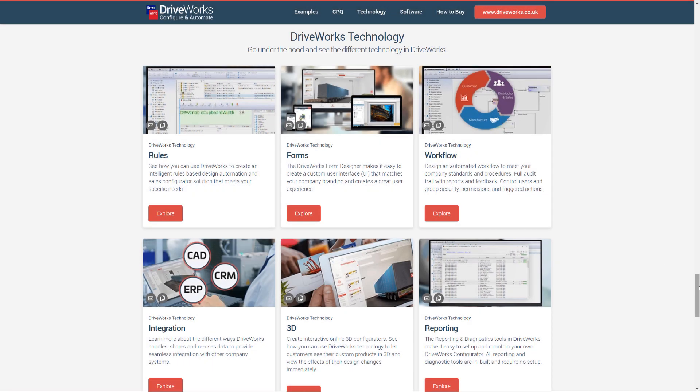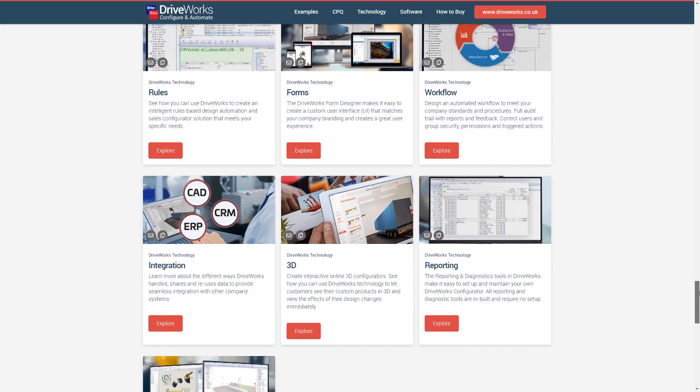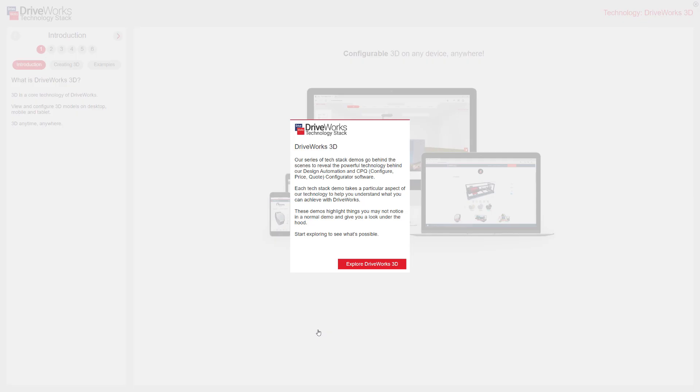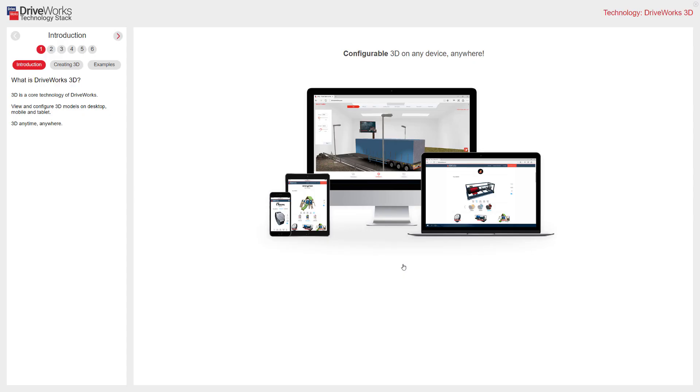This is the Our Technology section on DriveWorksLive.com. I'm going to select our 3D tech stack. This splash screen introduces DriveWorks tech stacks, so I'm going to explore DriveWorks 3D.